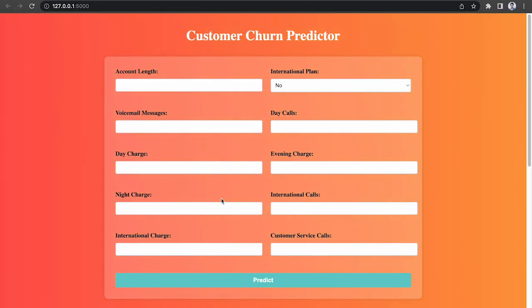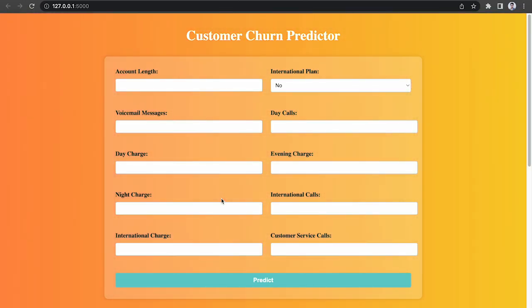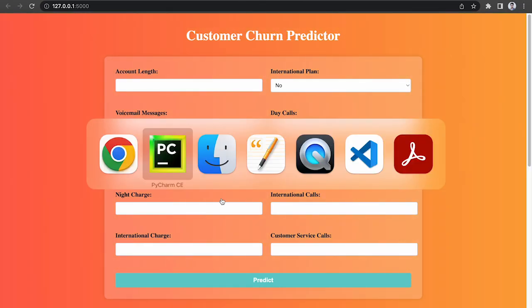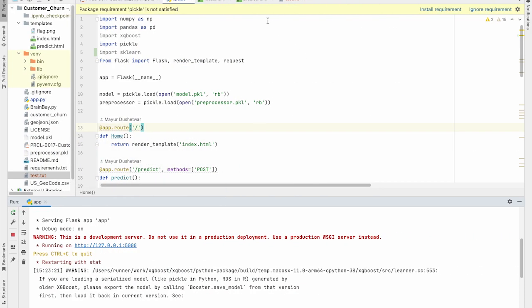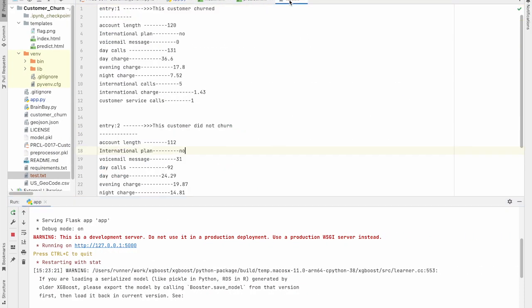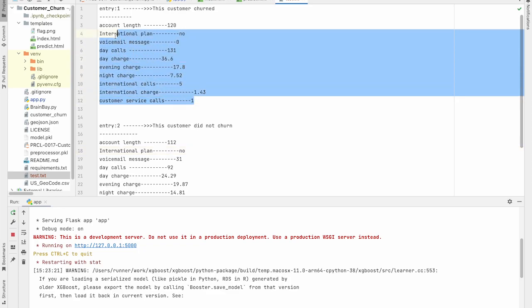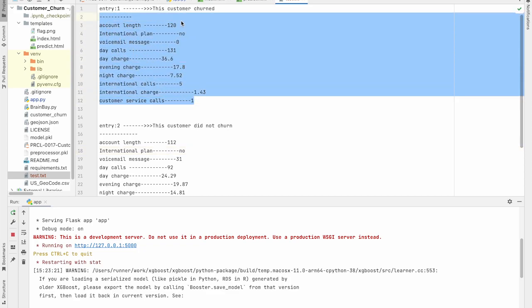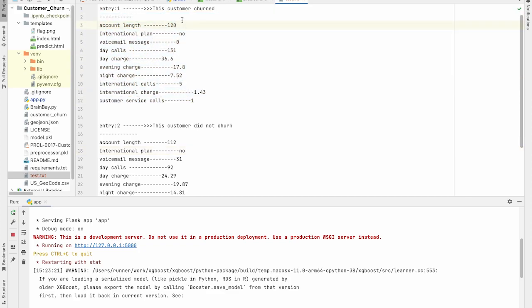Now, as I already mentioned that I have selected two entries randomly from the test dataset. And these entries are here. So here are the two entries for two customers. So these are the entries for first customer. And as you can see, according to the data, this customer churned. Now using the web application, we will cross check whether we will get the same output or not.